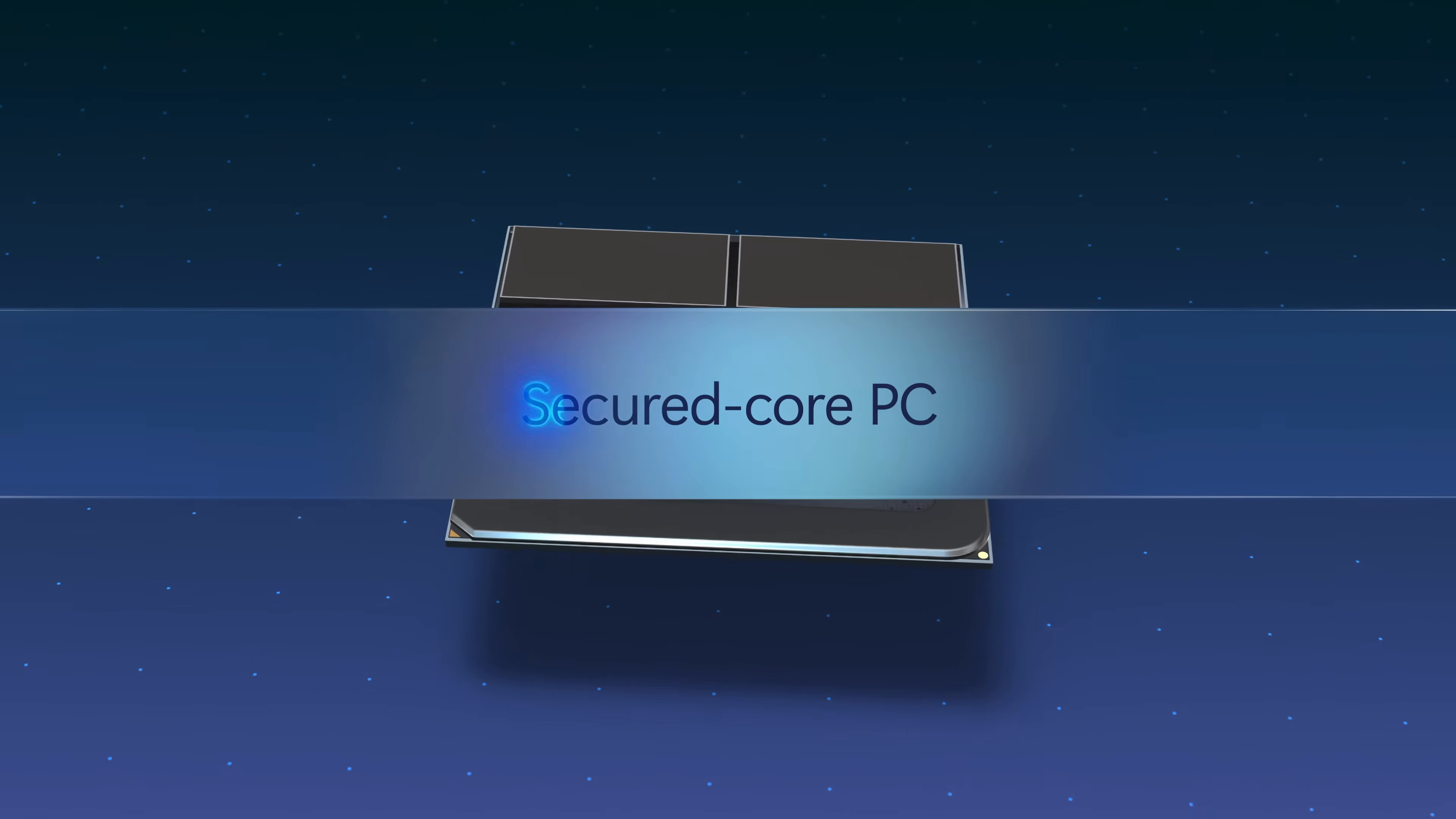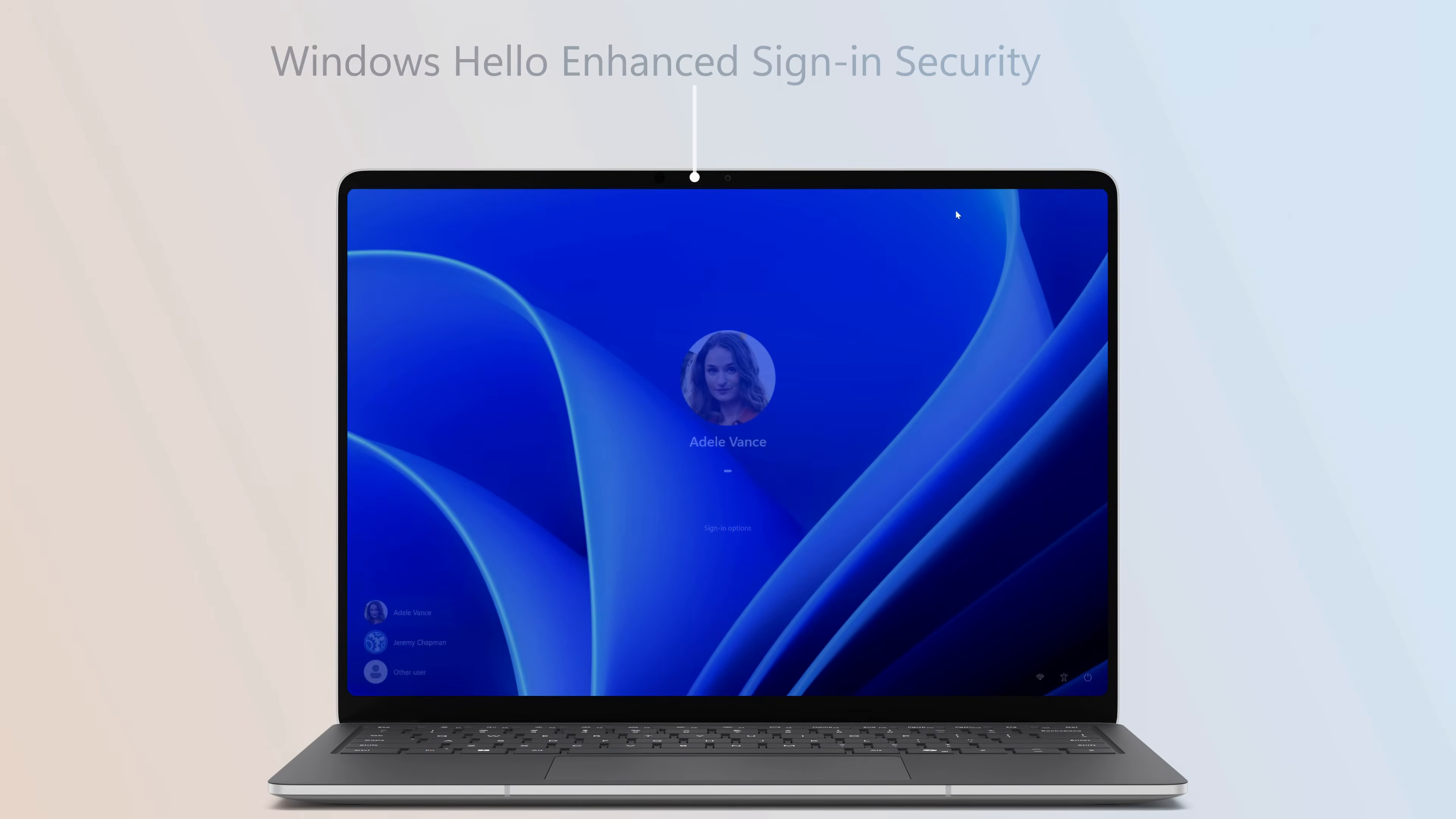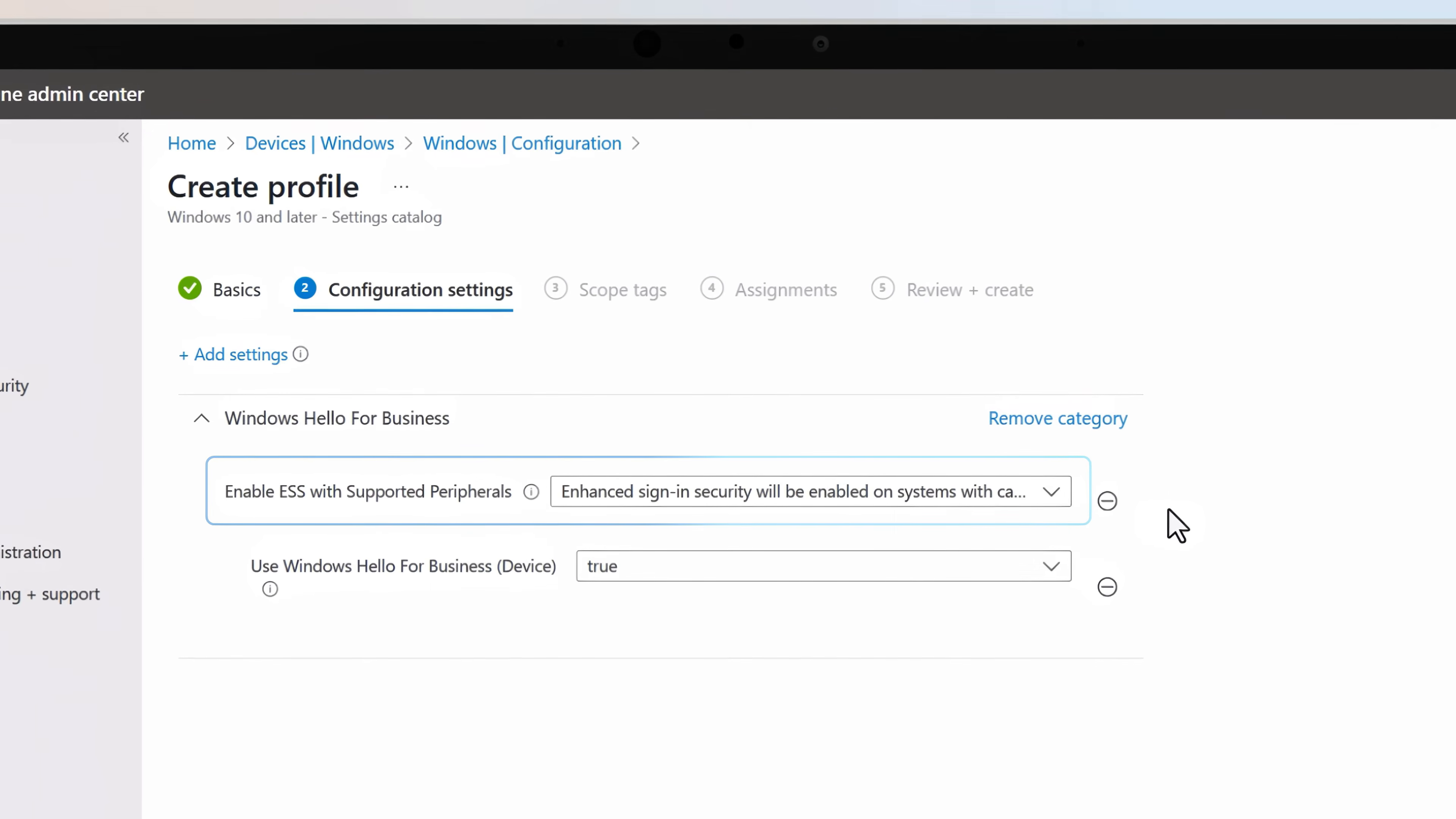Surface Laptop 5G meets the secured core PC standard with a Microsoft Pluton security processor. Additionally, authentication with Windows Hello facial recognition benefits from enhanced sign-in security using virtualization.